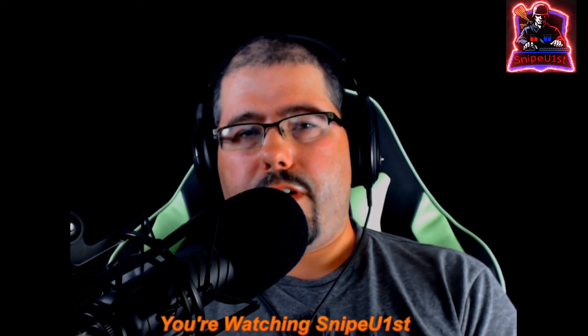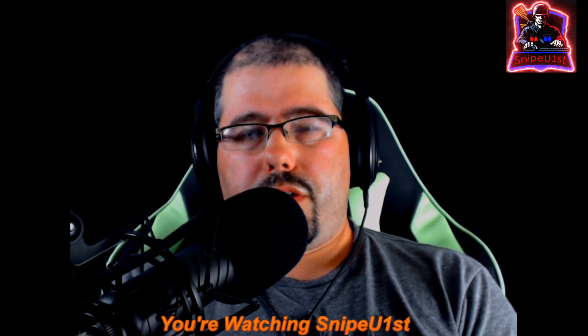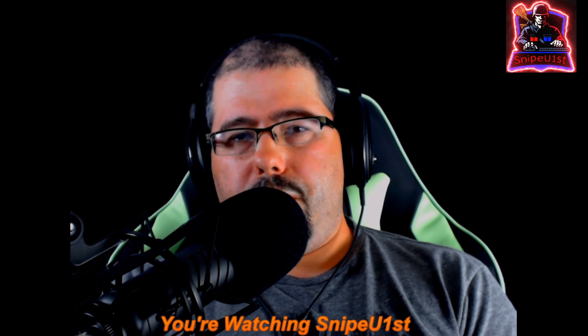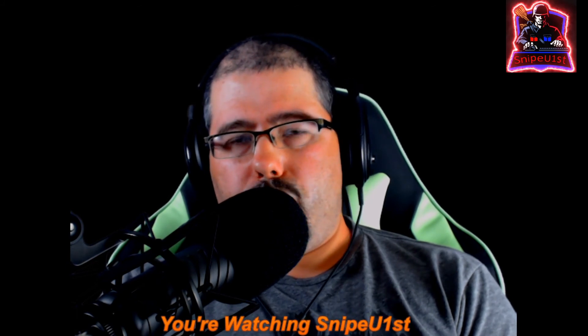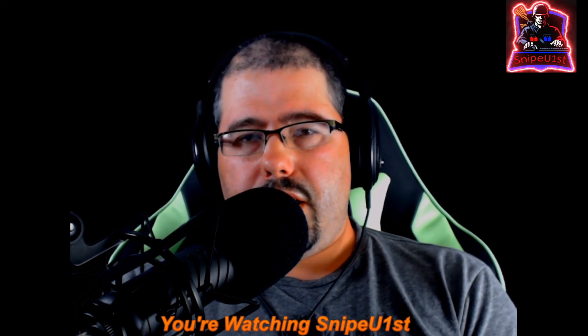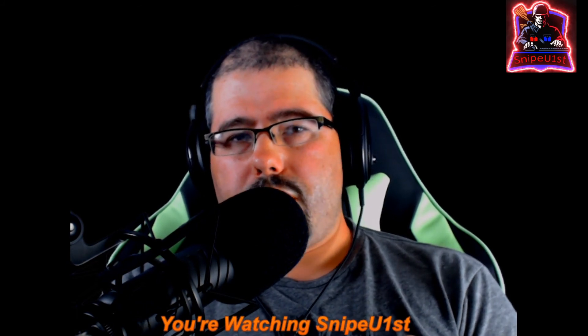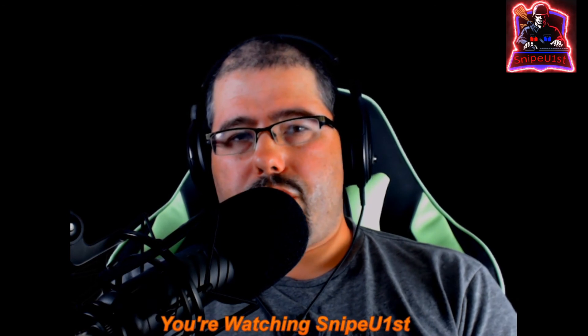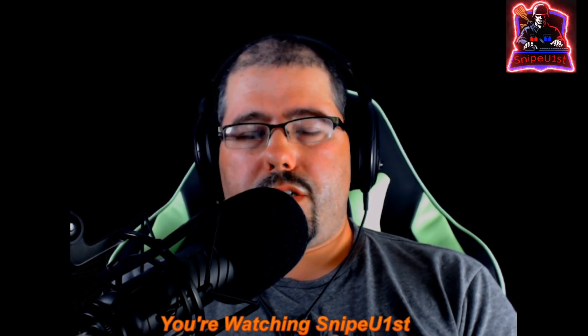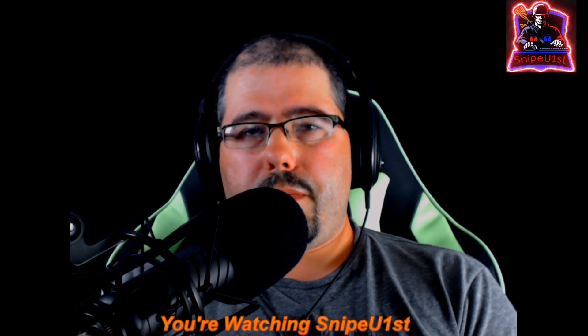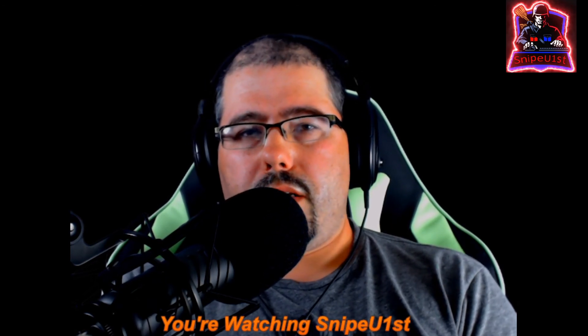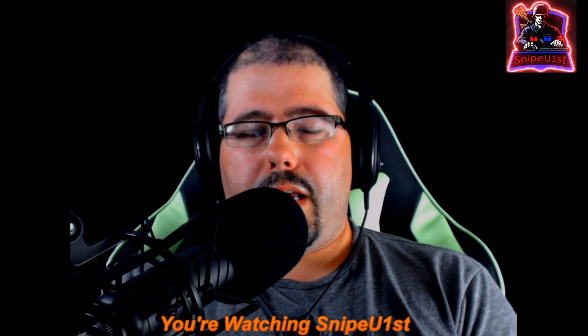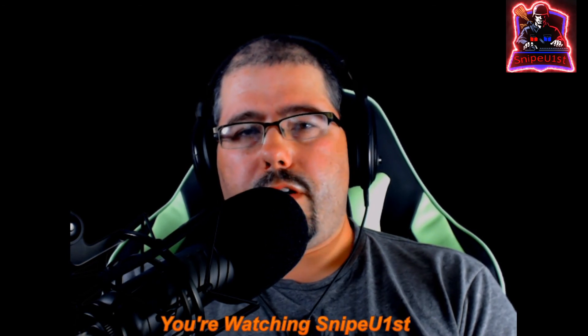Also, you can find me on Twitch. Go to www.twitch.tv forward slash SnipeUfirst. I enjoy streaming. I stream a bunch of games, including 5M, and I think you'll have fun.